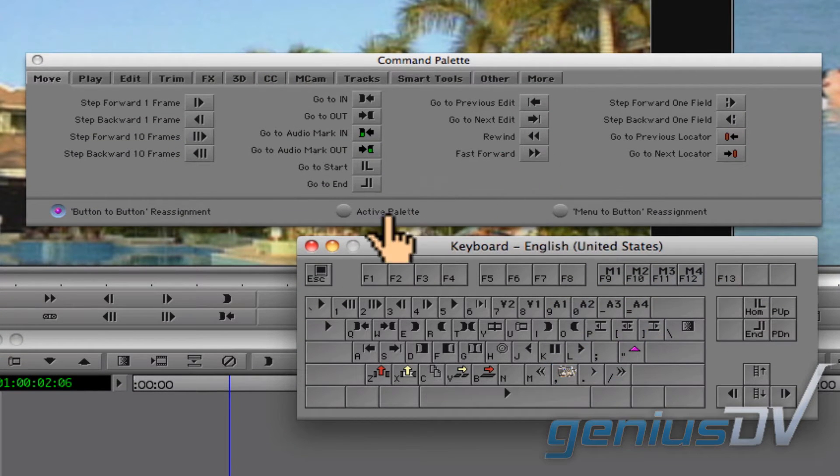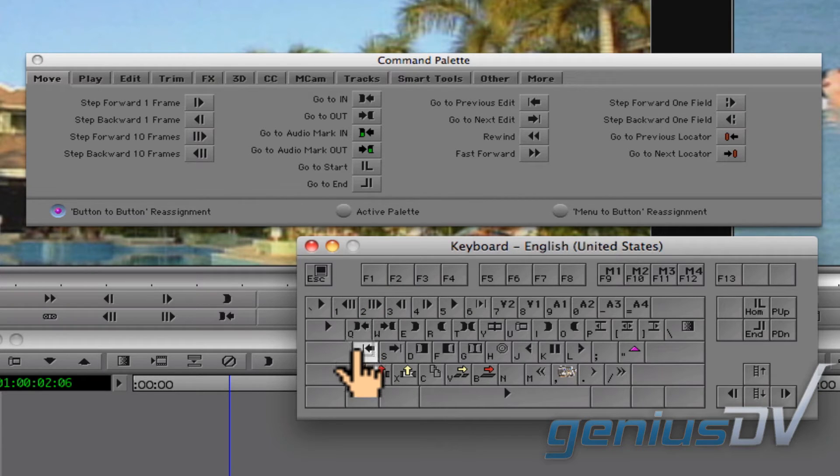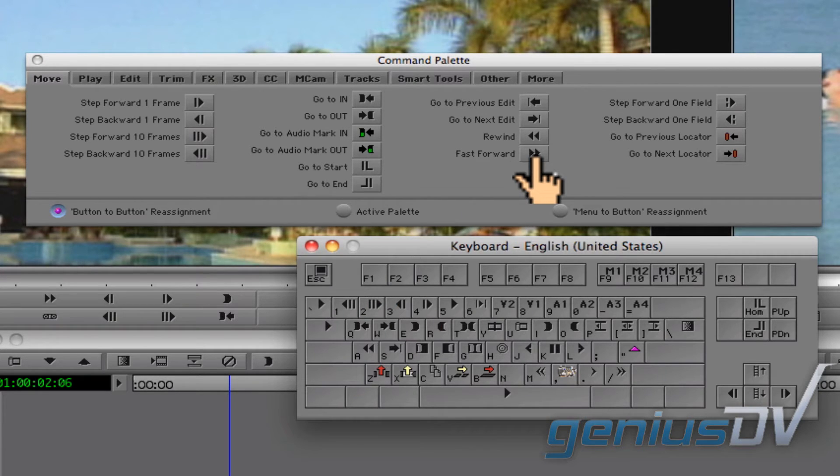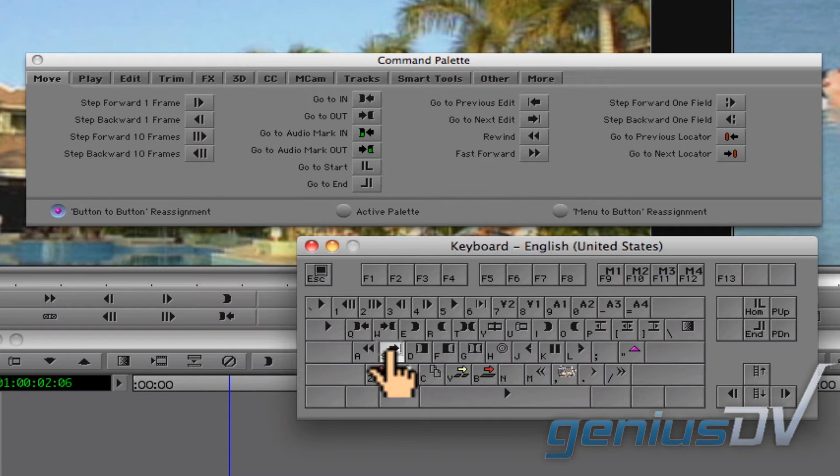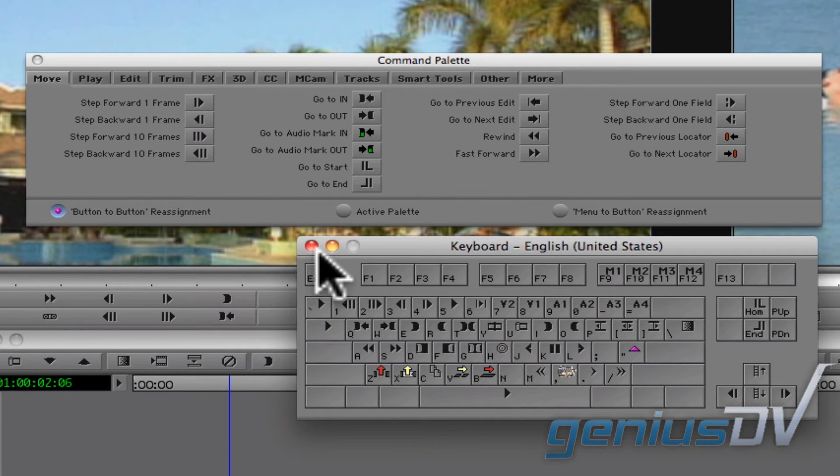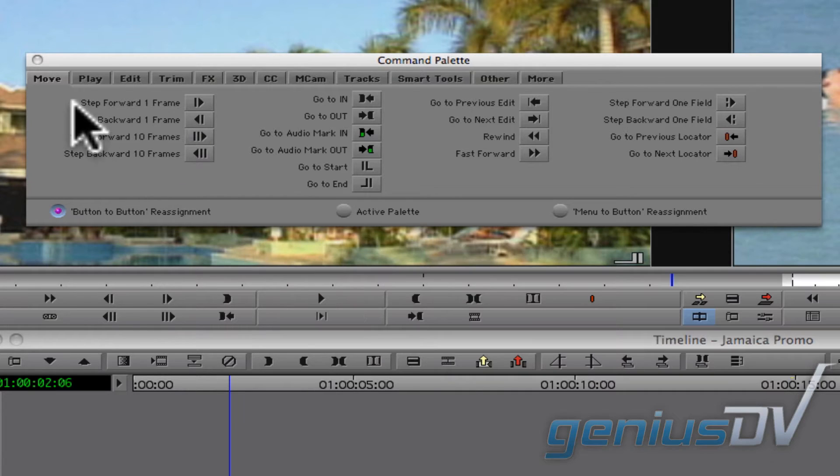Map the rewind button to the A key, and then map the fast forward button to the S key. Now go ahead and close the keyboard and command palette windows.